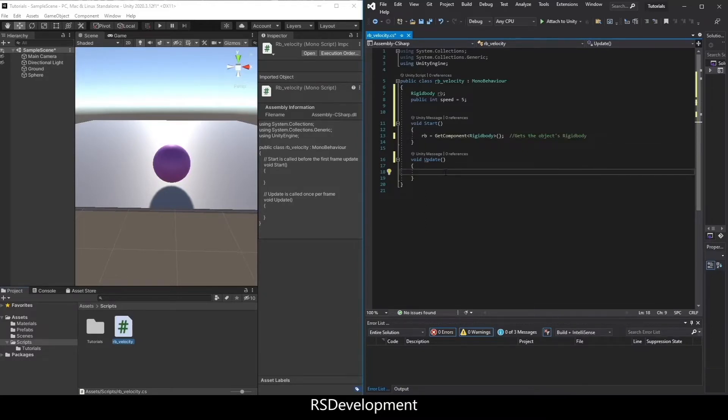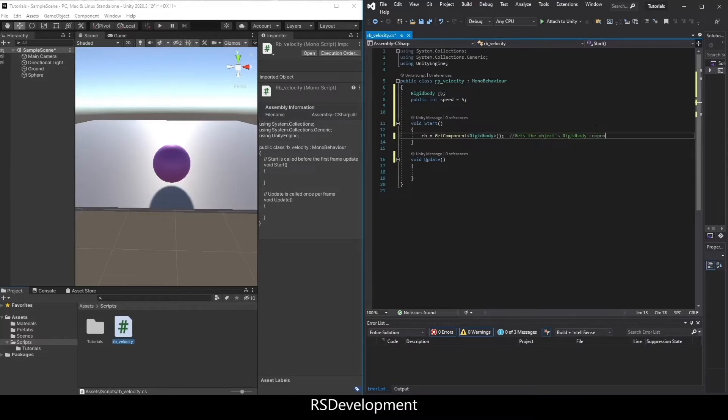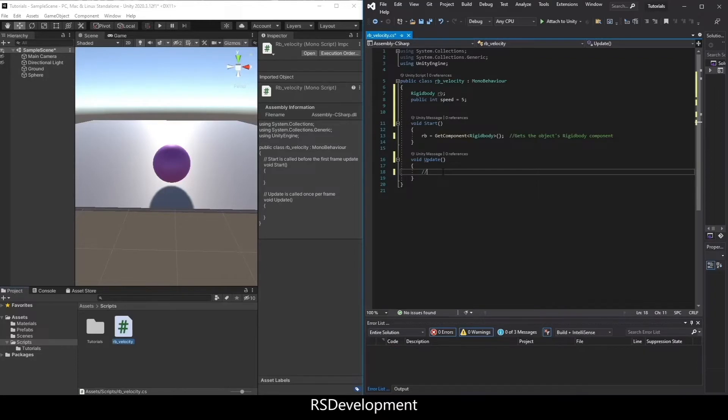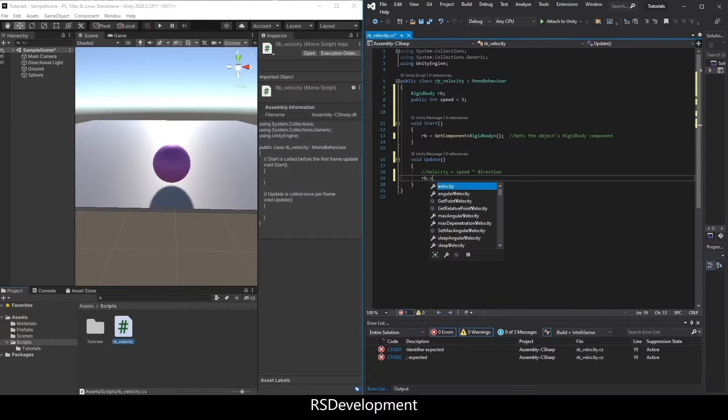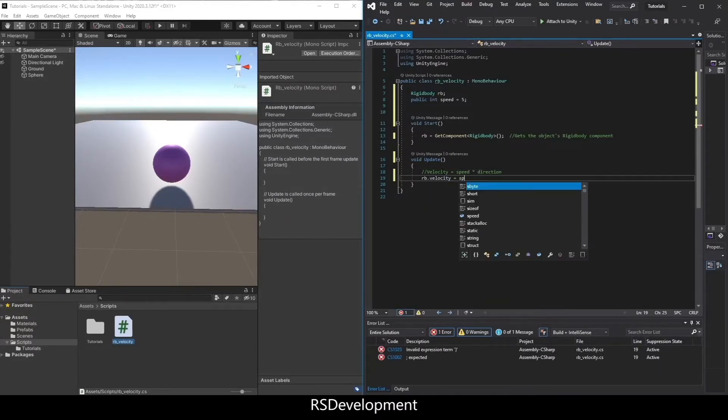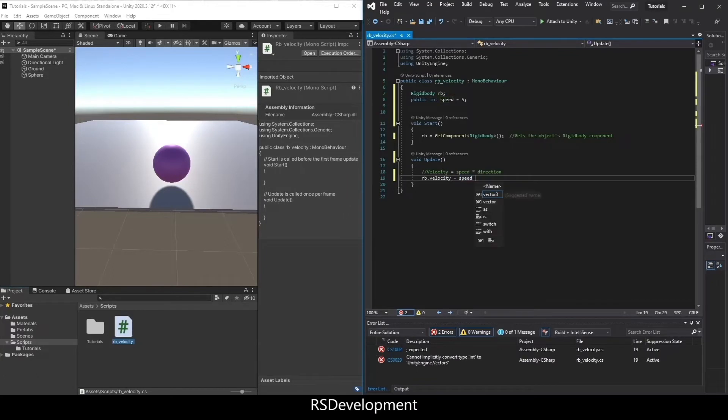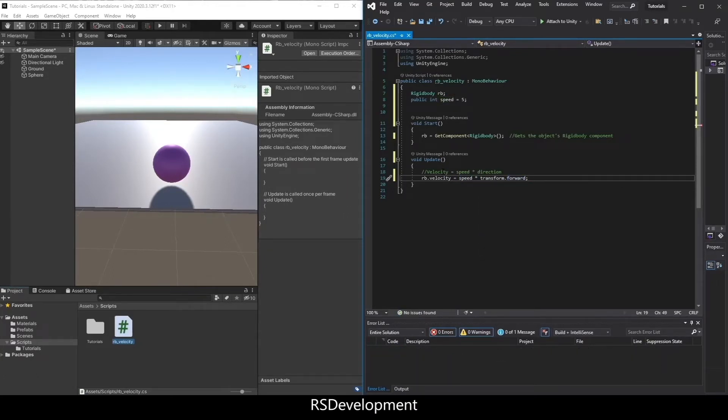And in the update function, I'm going to write a comment: velocity equals speed times direction, meaning that rb.velocity could equal the speed value that we set times transform.forward, which is a direction.